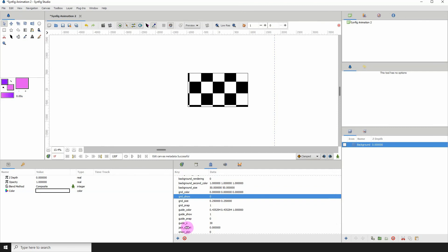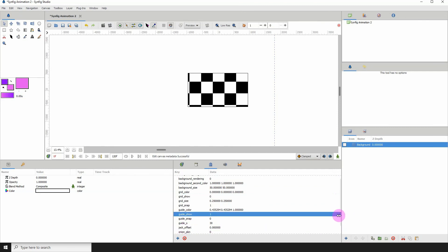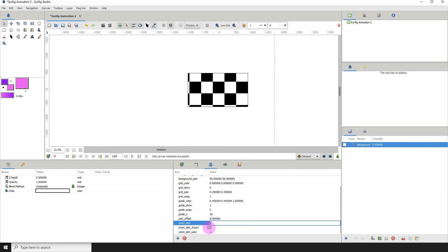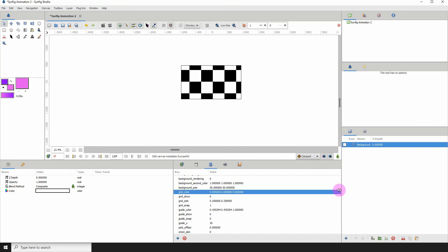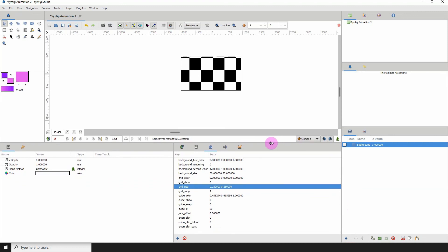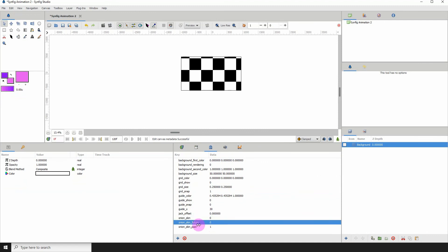I'll skip the jack offset as its documentation wasn't clear. For onion skin, you can turn it on and off here — typing 1 enables it and you can see the onion skins highlighted, typing 0 disables it. You can also control the future and past onion skin values, which deal with the beginning and end of your animation. That's pretty much it for the canvas metadata — hope you learned something and I'll see you in the next one.